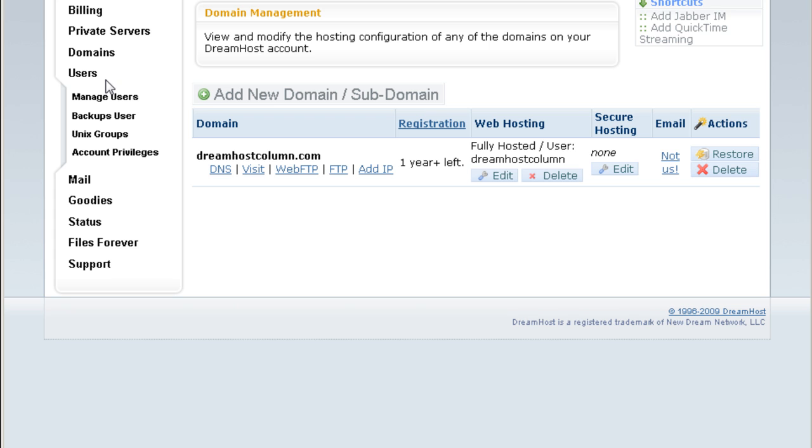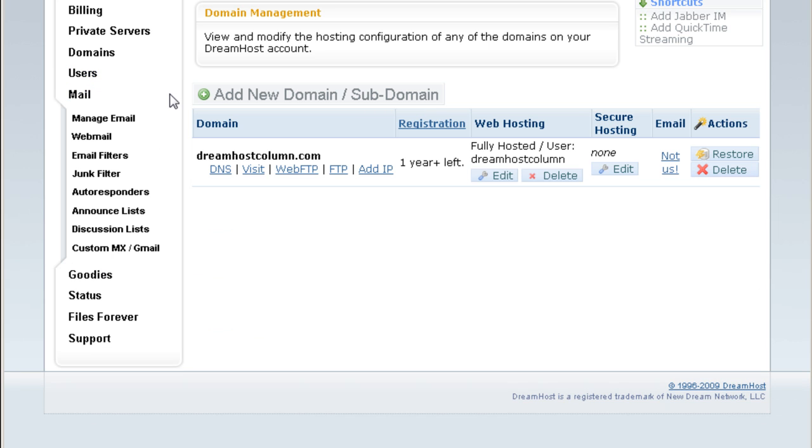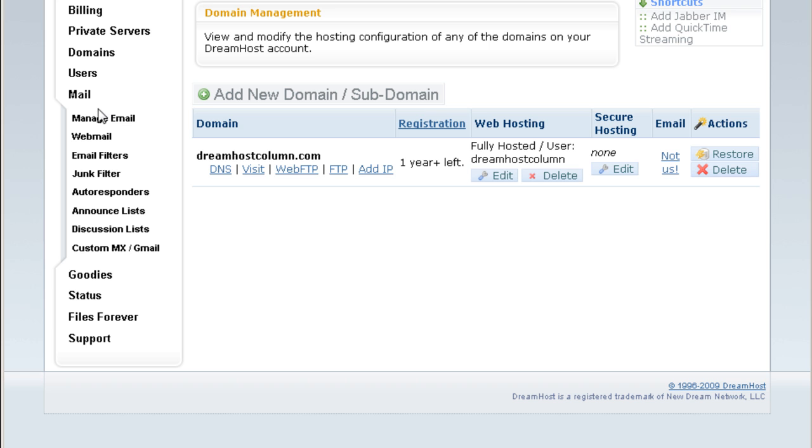Users. This is you can manage your users. Backup, Unix group, account privileges and so forth. Mail. Standard mail stuff. Manage email, webmail, filters, junk filters, auto responders, announce list, discussion list, custom MX or Gmail stuff. You can do all this.